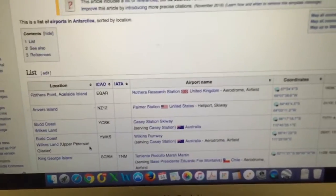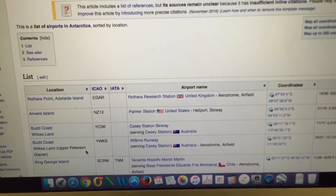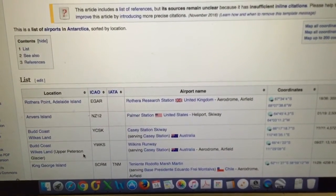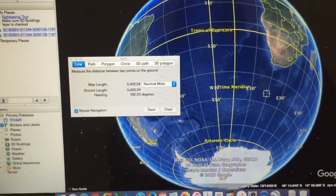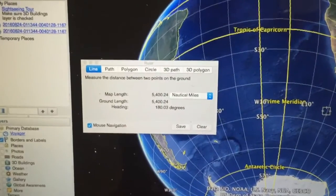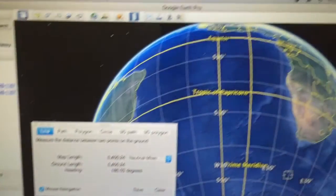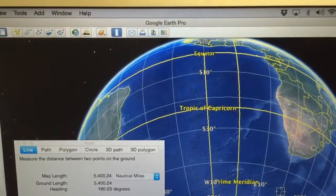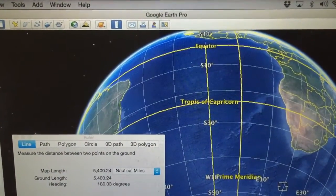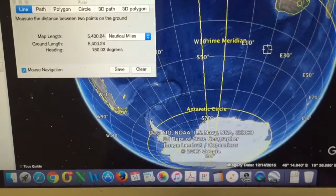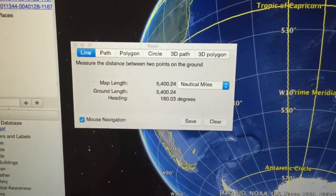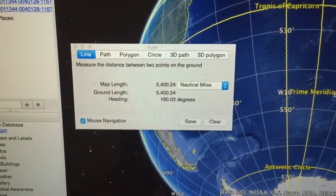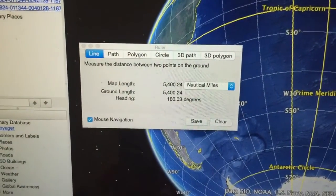It's 5,400 nautical miles from the equator to the South Pole, and you can measure that yourself accurately in Google Earth Pro. Just draw a ruler line from the equator to the South Pole — it will also show you 5,400 nautical miles.